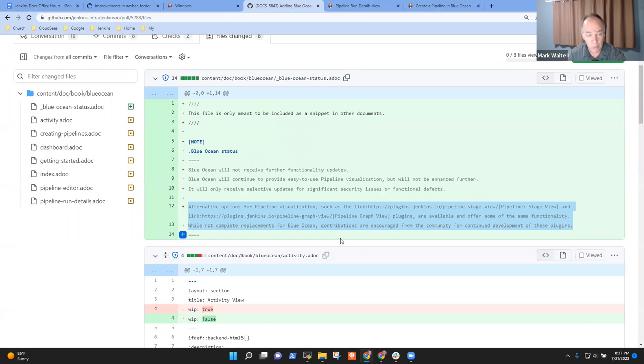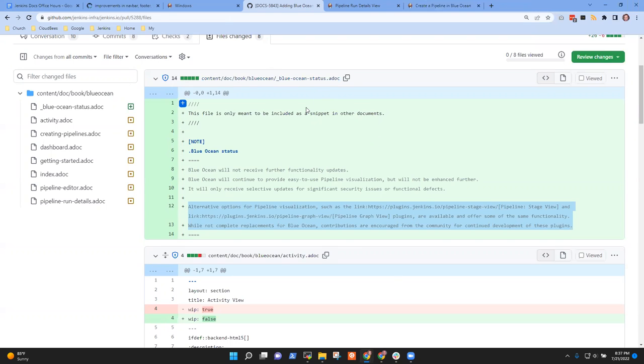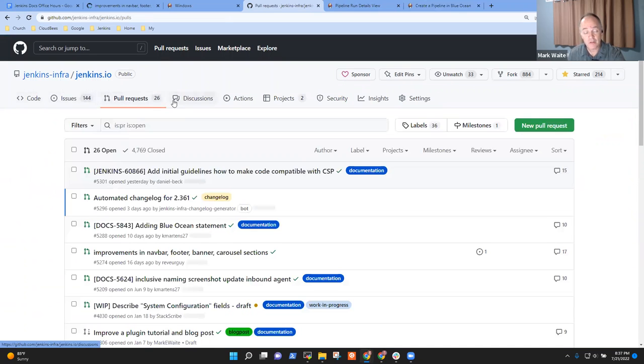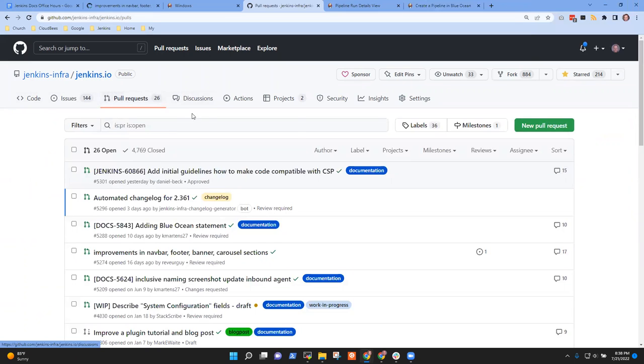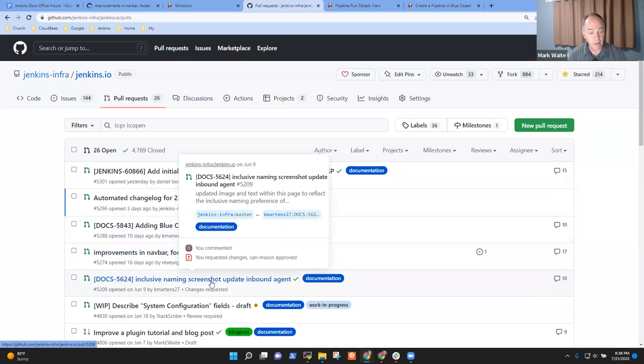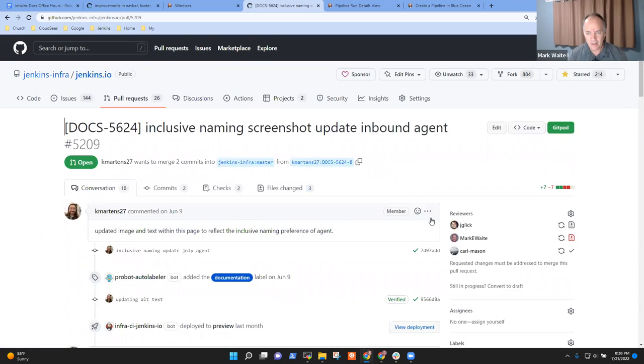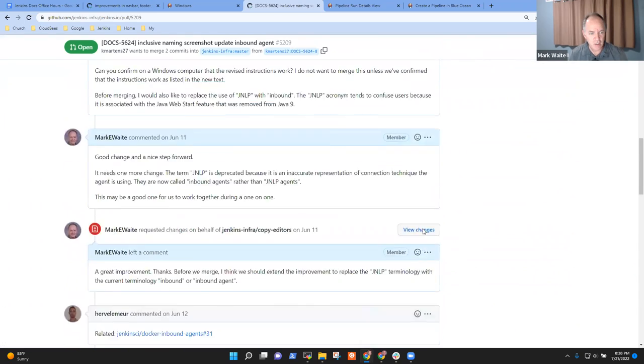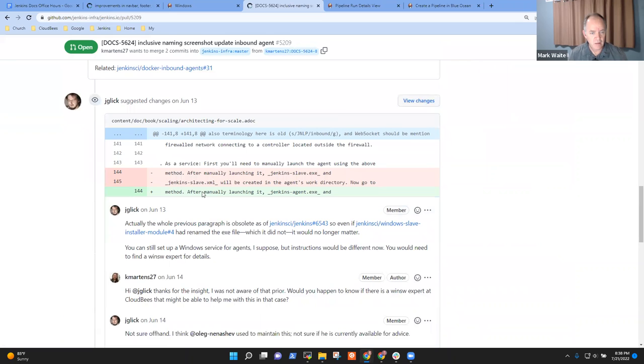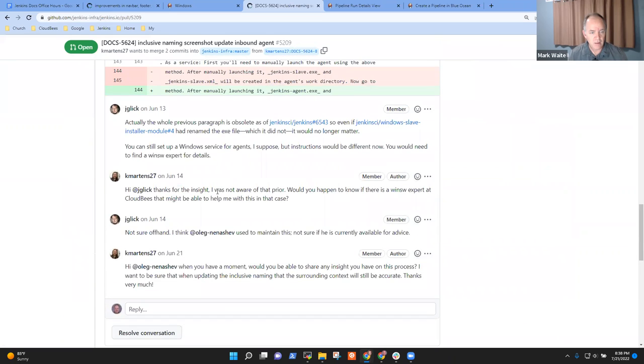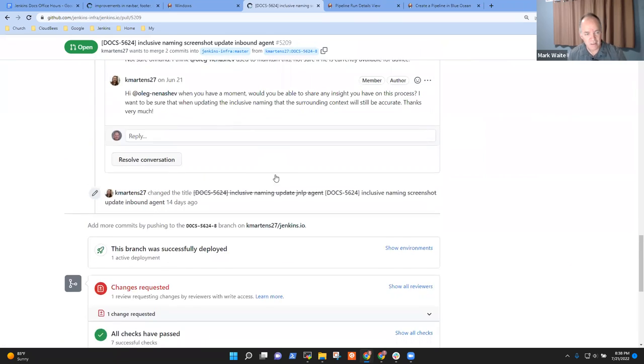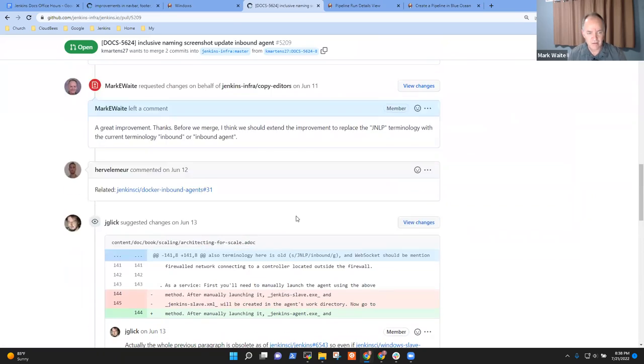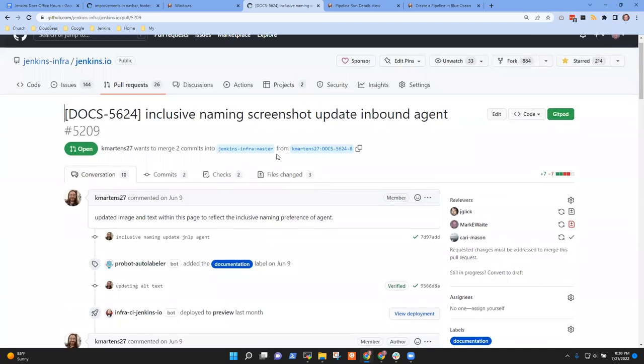I want you both to notice we're down to 26 open pull requests. Okay, well, let's do a quick check. Here's one: inclusive naming screenshot update on the inbound agent. I had requested a change on this one. This one needs comments from others or Oleg. I think I could act as Oleg's proxy on it, but not in the time we have. And the others are drafts on security.